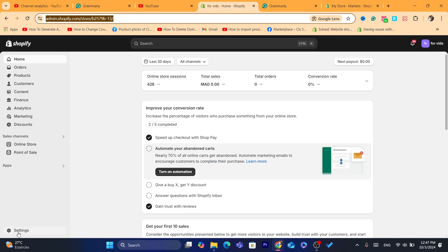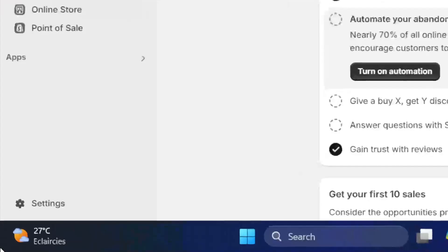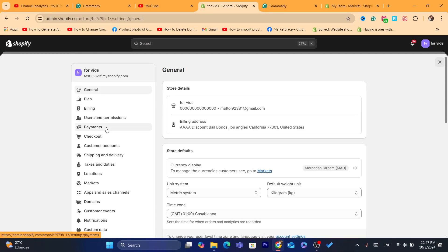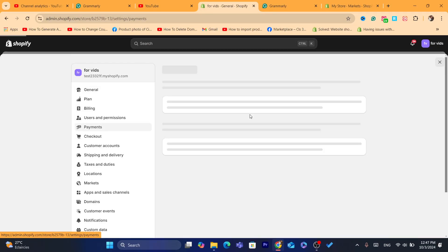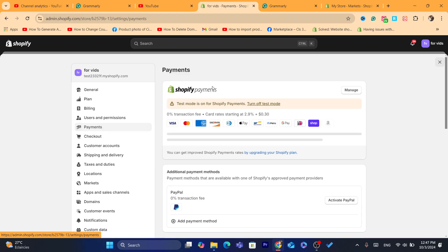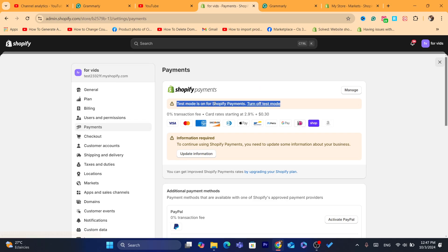After you are on your Shopify dashboard, then what you guys need to do, you want to click on settings at the very bottom left. And then you want to click on payments. Now, if you have set up Shopify payments and you are on the test mode, then you need to turn off test mode.